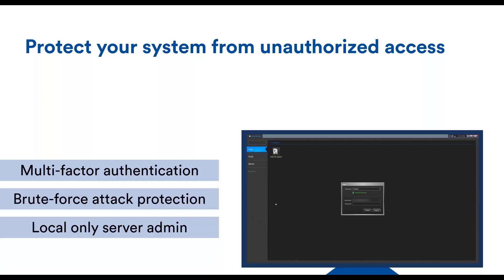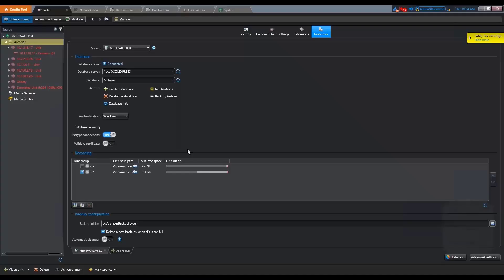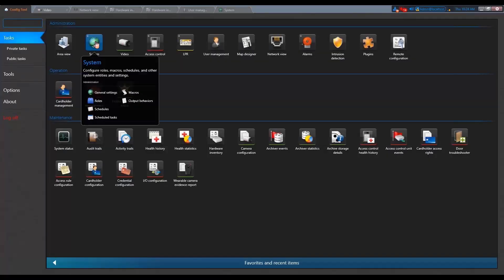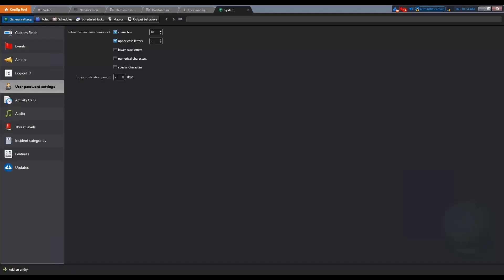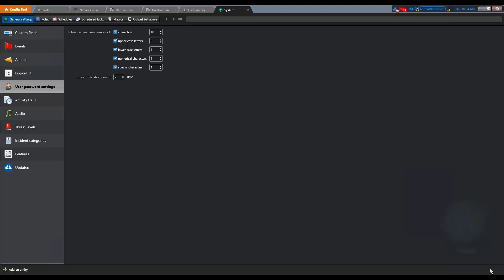There are multiple ways of strengthening passwords. The first step is to set the password policy so that users need to respect a specific password composition. Let's see how to do this one. If you go in the config tool, then in system general settings, in the user password settings, you will have the ability to configure the minimum password composition. So you can choose what makes the most sense for your organization.